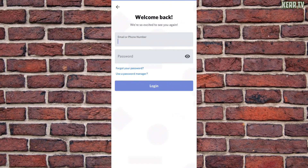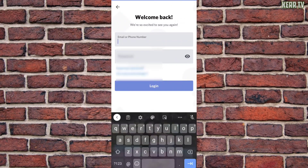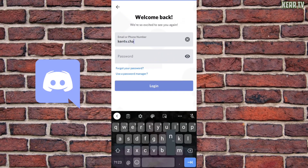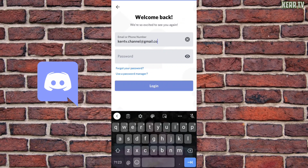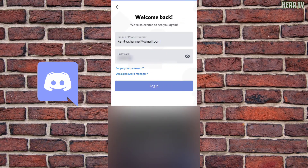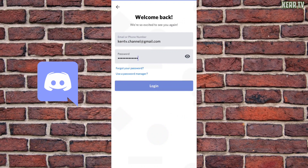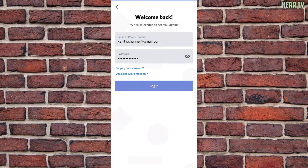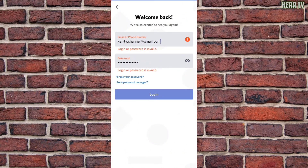Hello everyone, today we're going to talk about how to recover your Discord account if you forgot your password and you don't have access to your email or phone number. It says login or password is invalid. I forgot my password and the problem is I don't have access to my email anymore and I don't have a phone number attached to this account. So what you are going to do is just follow these steps.